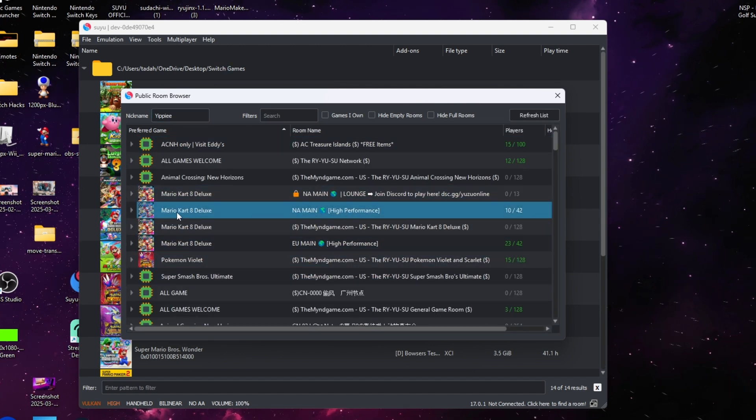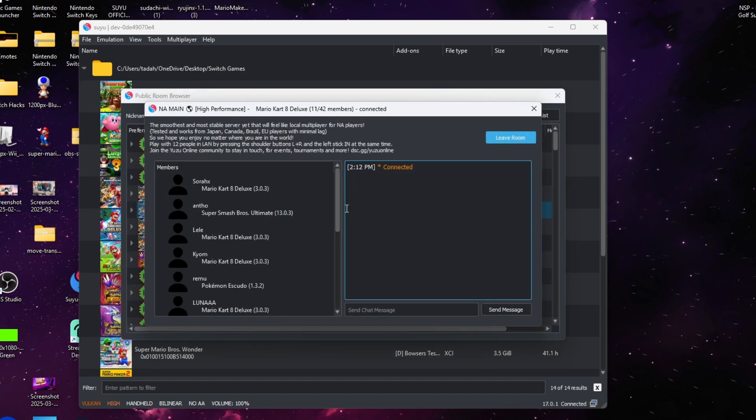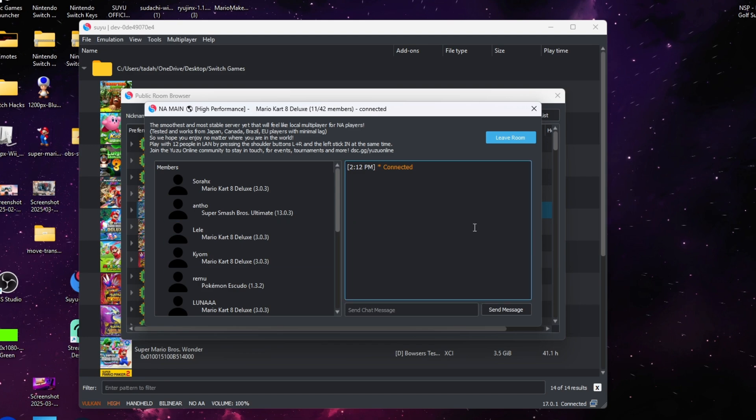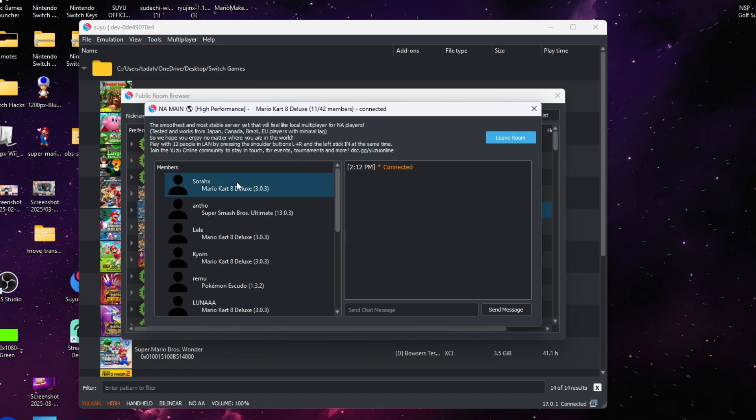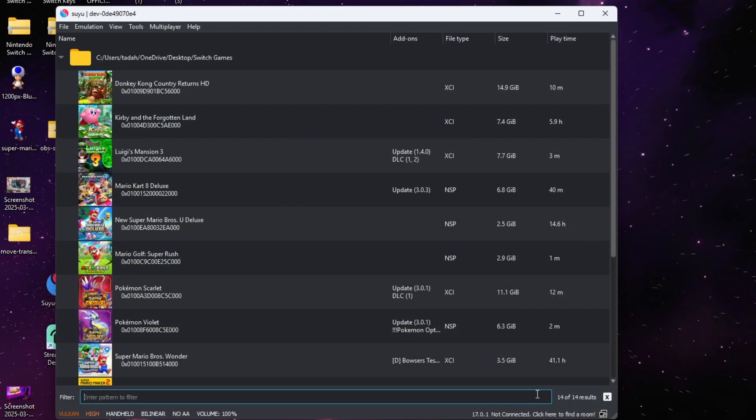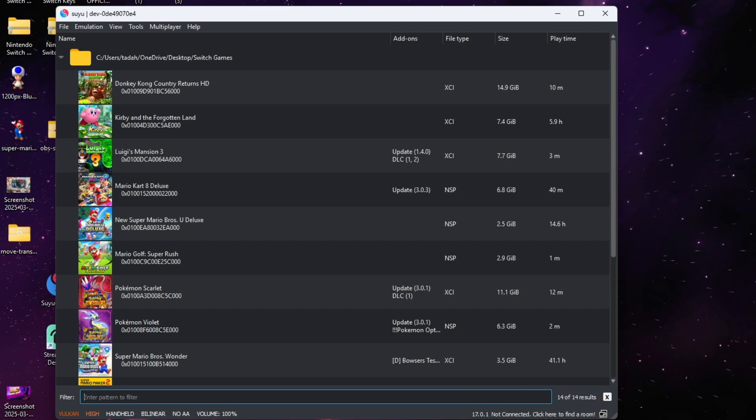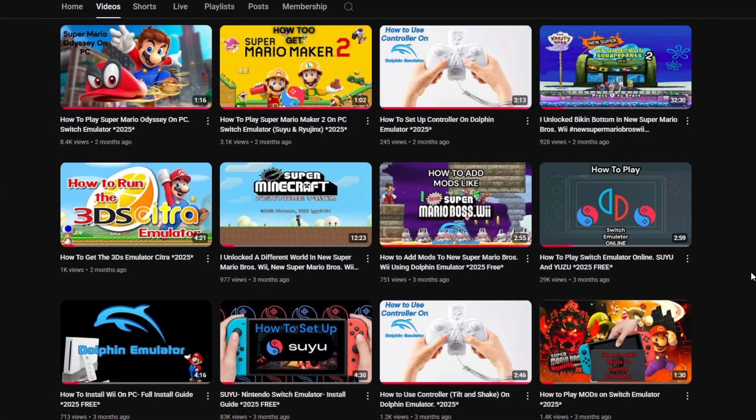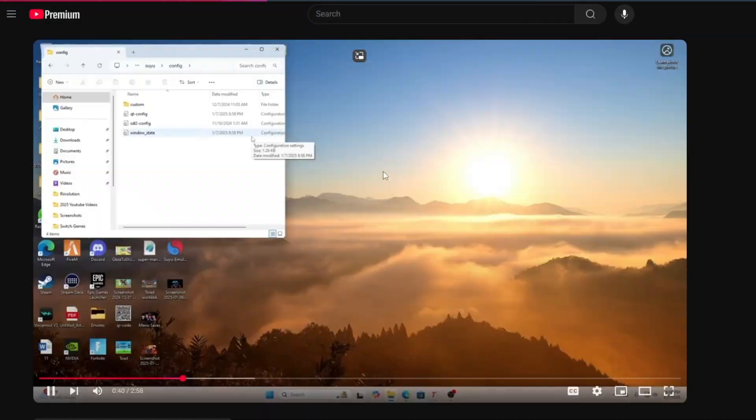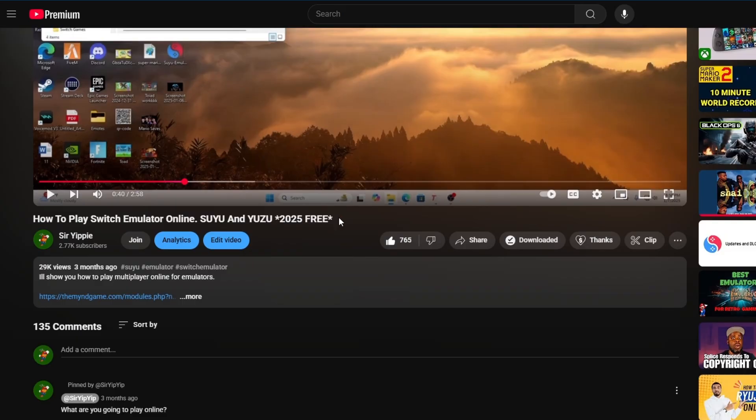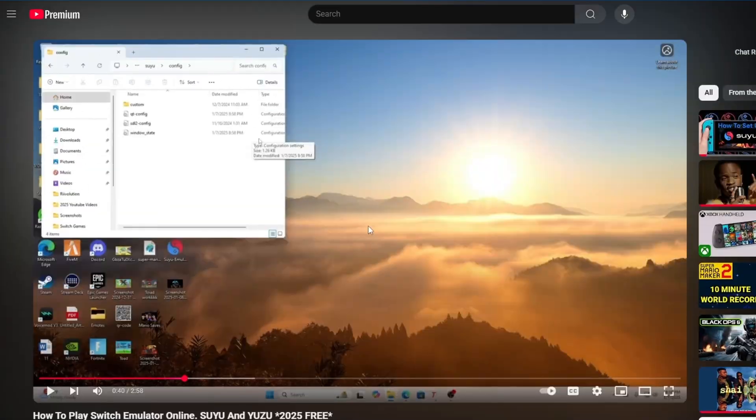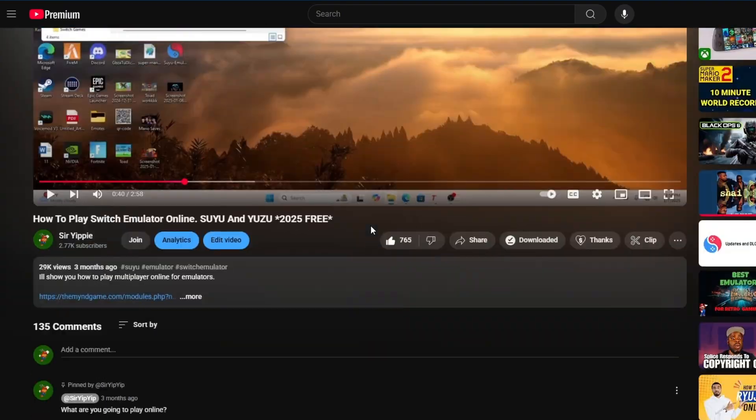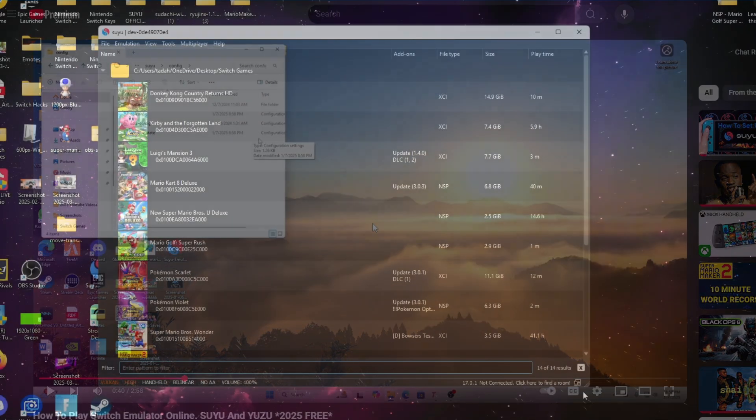First we'll be going over how to join an online or create an online room using your Suyu emulator. The first thing you're going to need is multiplayer activated for your Suyu emulator. If you don't have multiplayer activated, you can go to the video right here and I'll take you on a step-by-step method on how to get multiplayer activated.